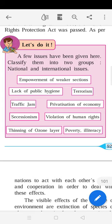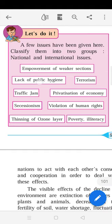Empowerment of weaker sections is an international issue because there are weaker sections in almost every country of the world, and they need help from the government in the form of employment, housing, food, shelter, and reservation in government jobs. Lack of public hygiene is a national issue because not all nations lack public hygiene — some nations are good in public hygiene while others are not.